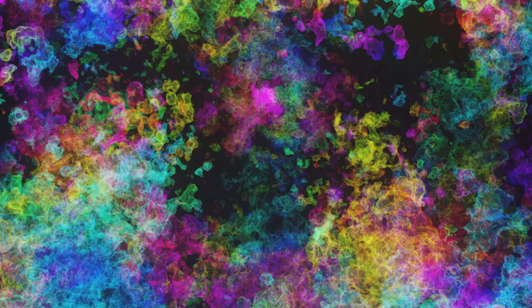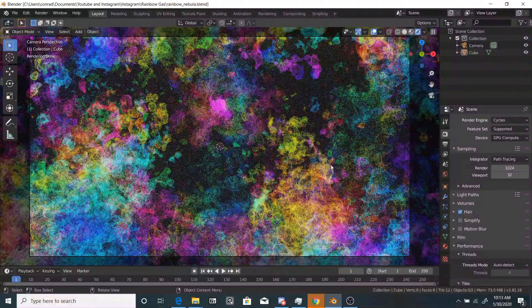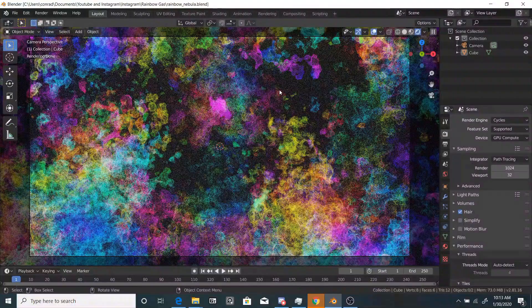Hey everyone, today I'll be showing you how to create this nice, vibrant, abstract volume effect in Blender. This is completely procedural, so we'll be having some fun with nodes today.